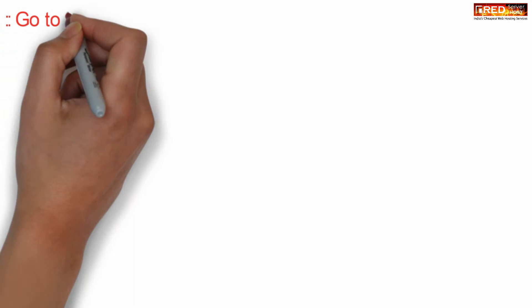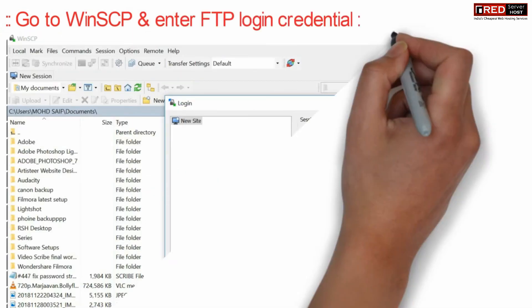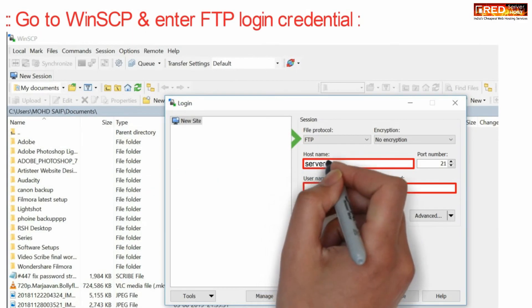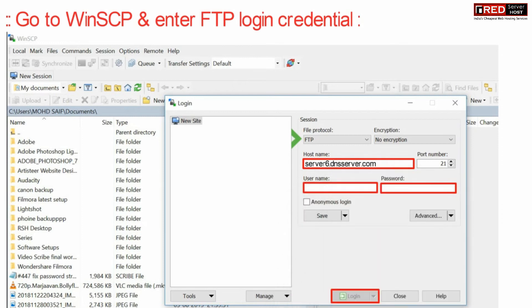Now finally, go to WinSCP and enter the FTP login credentials. You can enter the hostname here. Also, you can enter the domain name which pings towards the correct IP address.